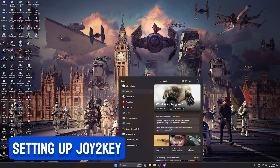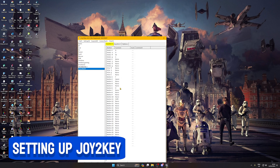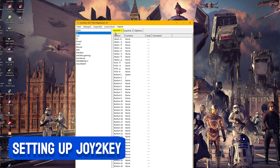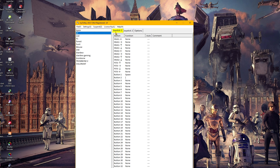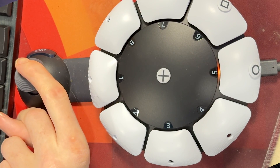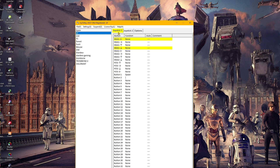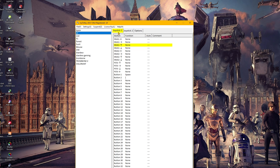Once you've got the PC on and Joy2Key open, if you've set up correctly to this point, joystick one on Joy2Key should be highlighted yellow. If you move your joystick on the Access controller up, down, left and right, all the stick direction points should also highlight in that yellow colour when you move them.